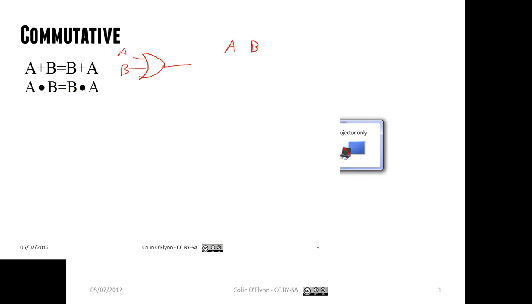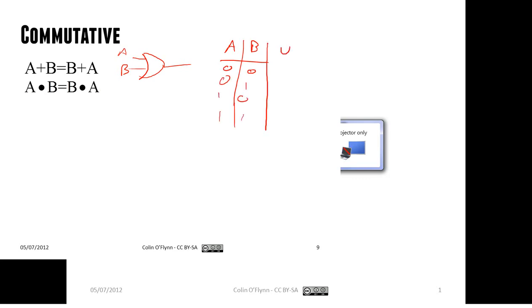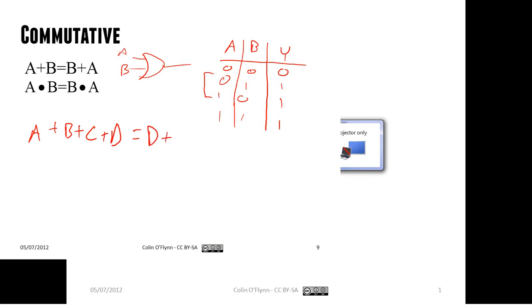The commutative rules simply say that it doesn't matter which way around we apply AND or OR. From the truth table, A OR B equals B OR A, and A AND B equals B AND A — the output is always the same regardless of order. This applies as well if you have more than two inputs: A plus B plus C plus D can be rearranged however you want.